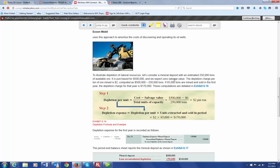So, in order to figure out the depletion charge, we have to figure out how much per ton. If we paid $500,000, and we think there's going to be 250,000 tons extracted, that equals $2 per ton. Obviously, $500,000 divided by 250,000 tons.